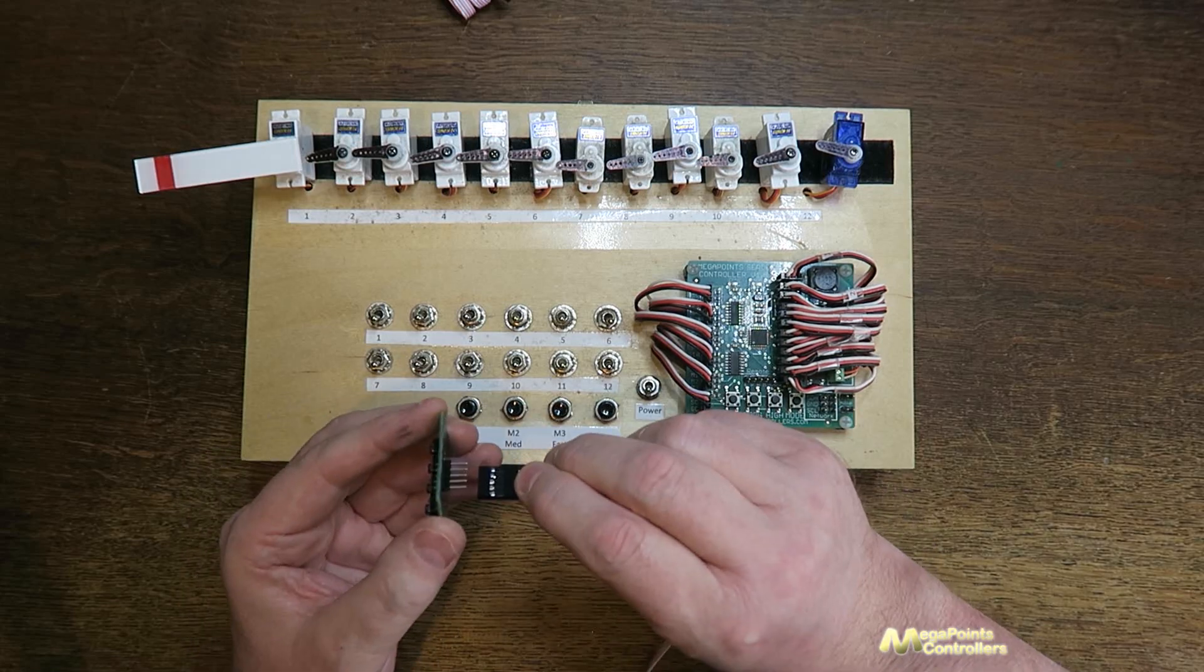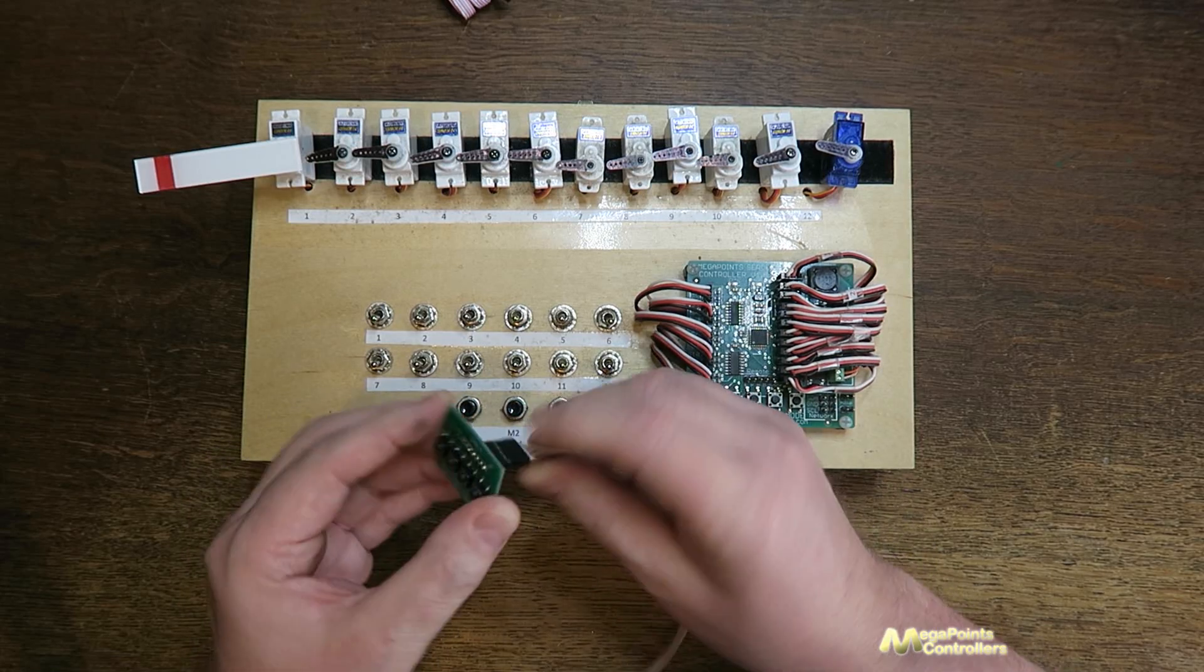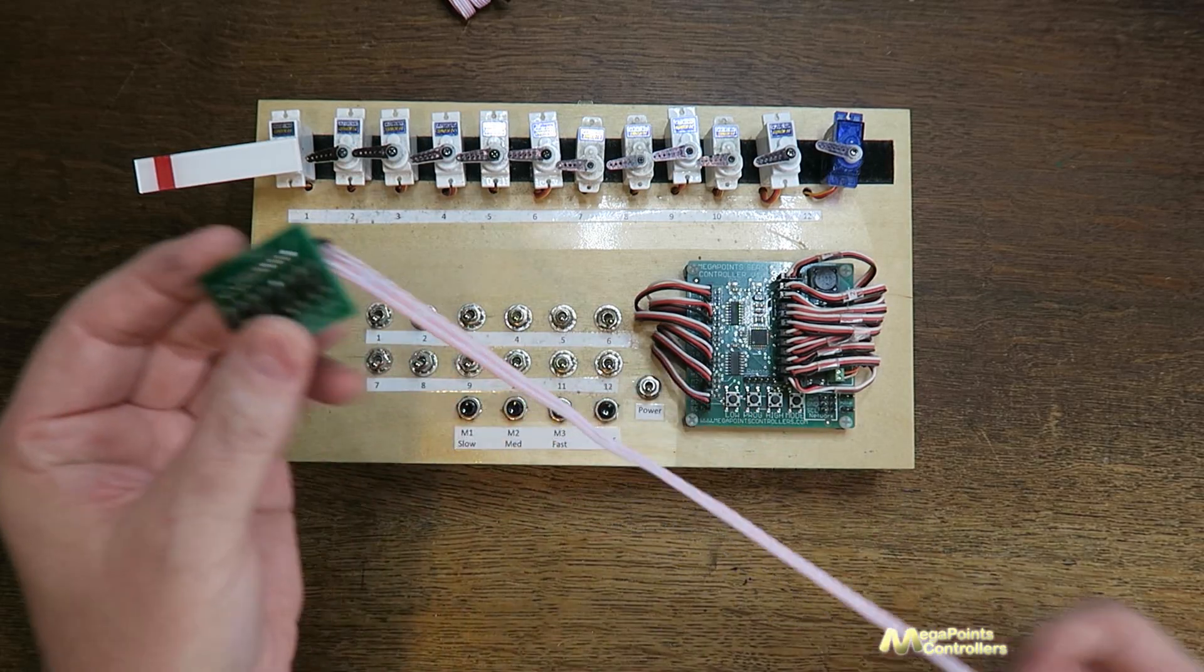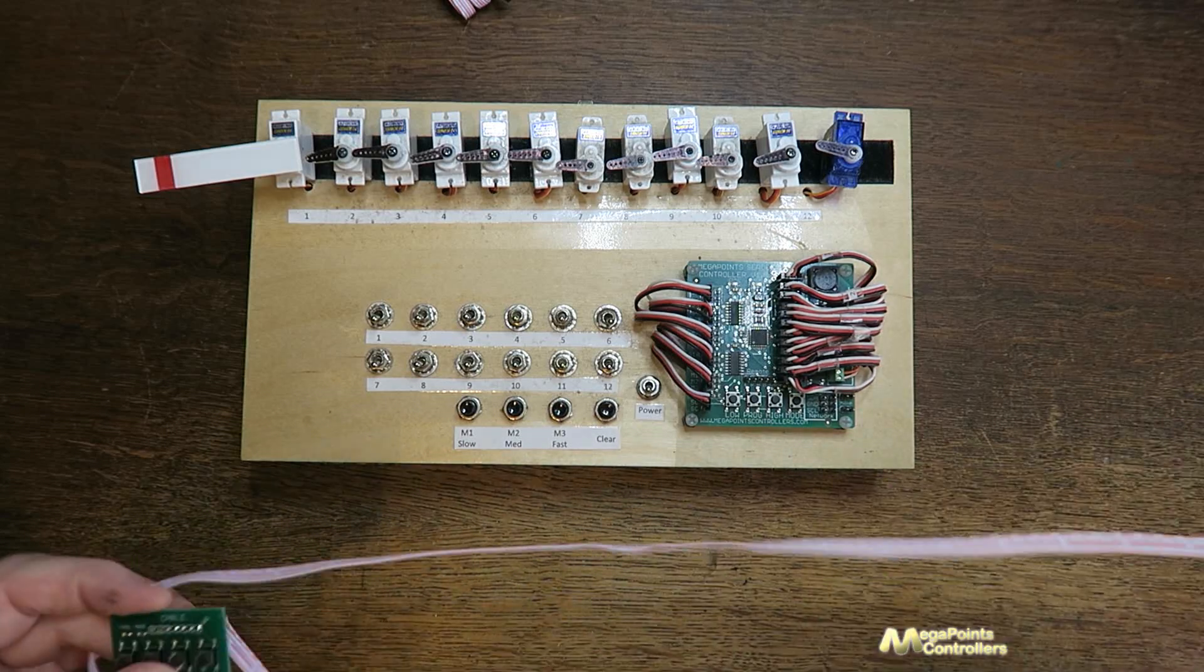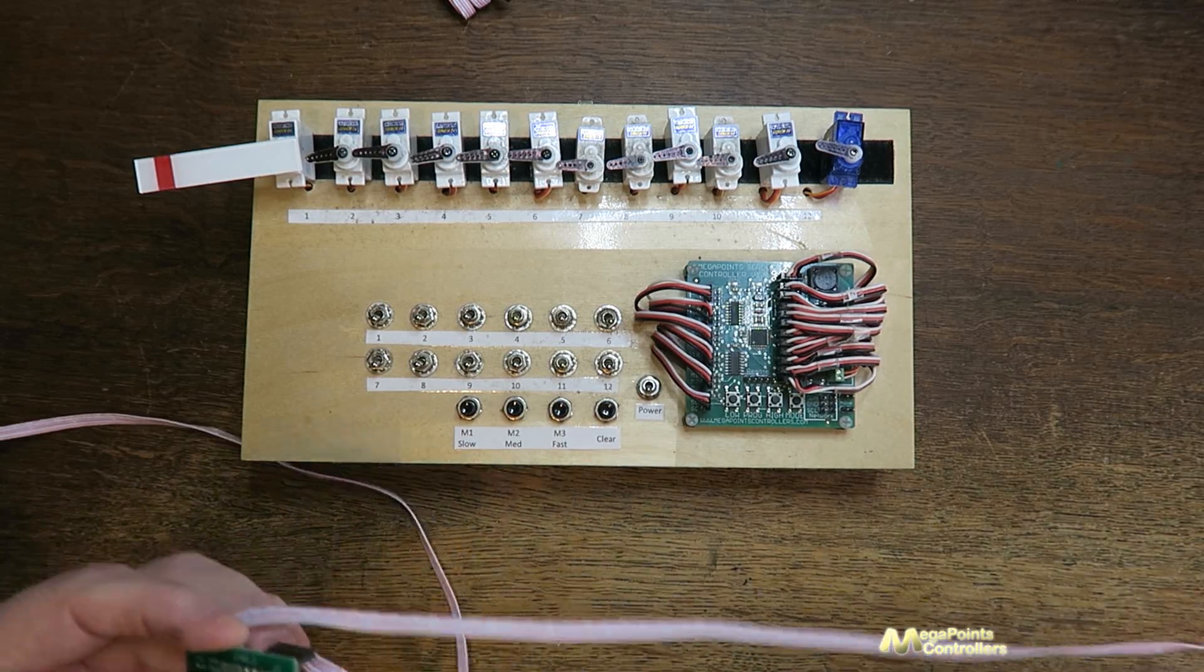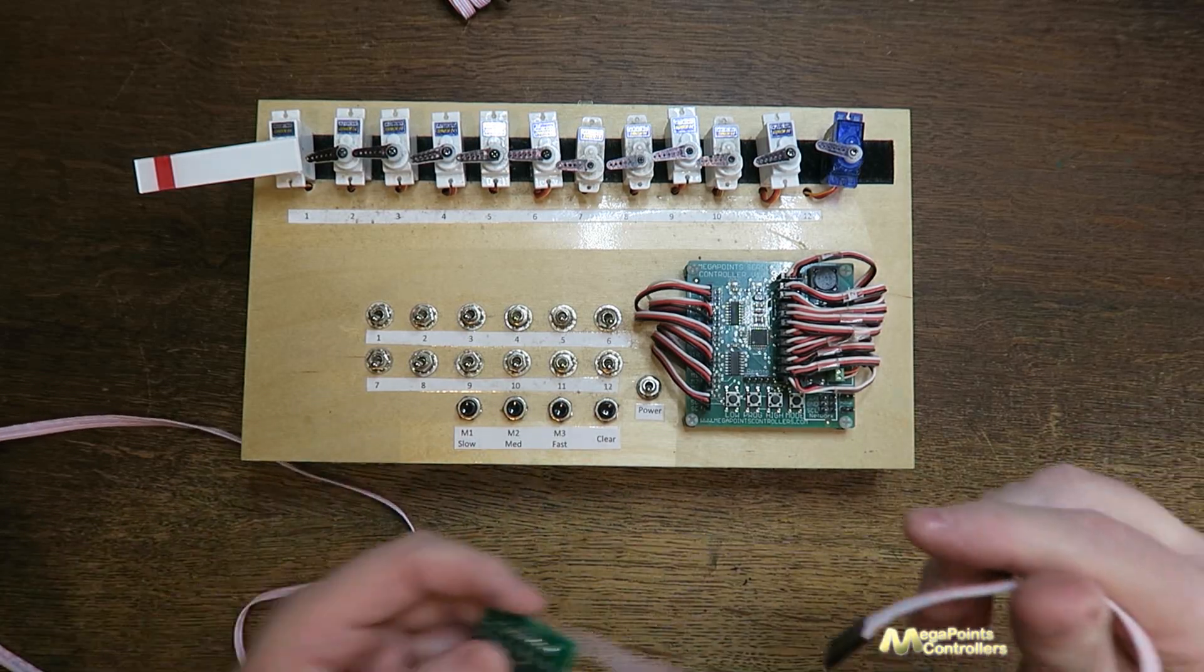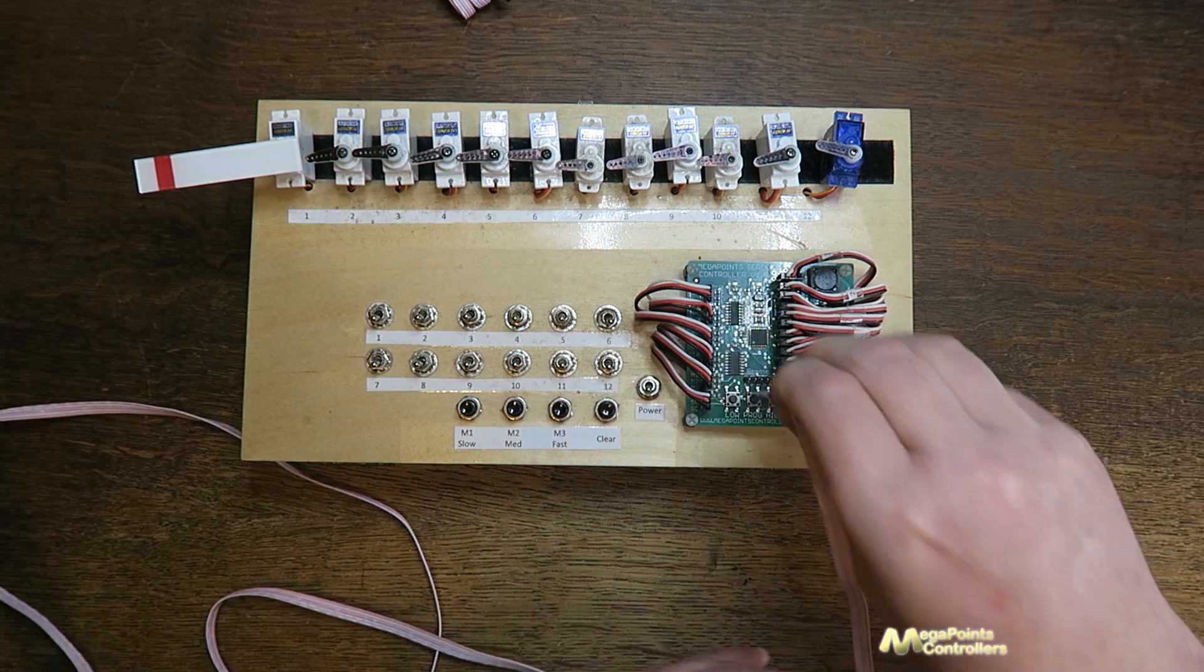So I'll drop this into the pin here and I'll take the other end and I'll drop this onto the servo controller.